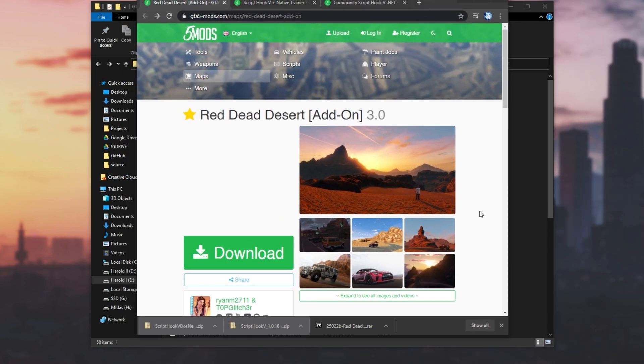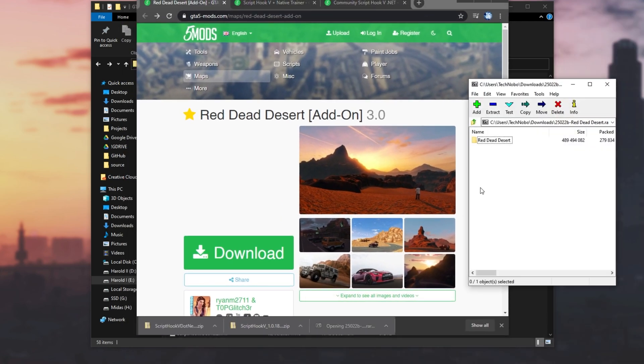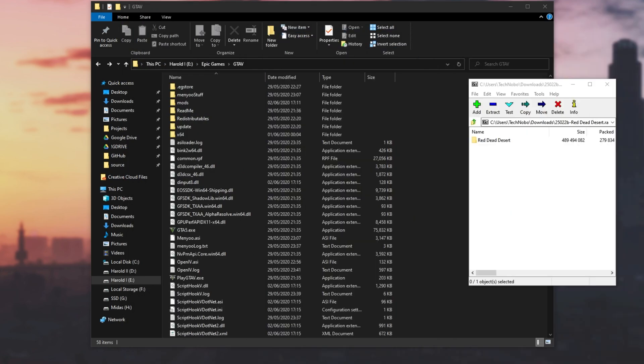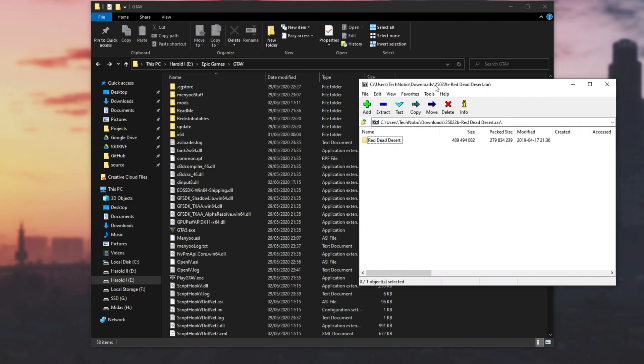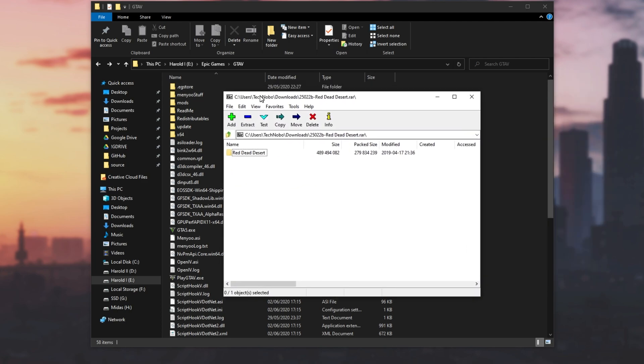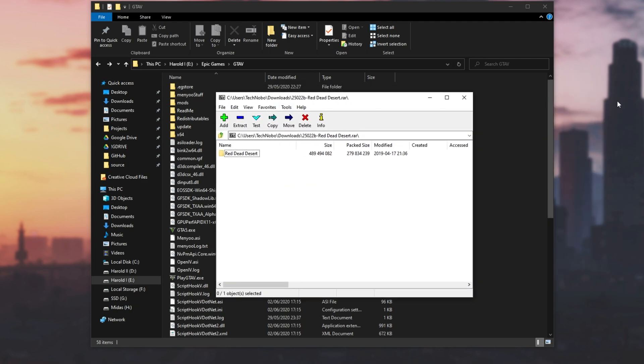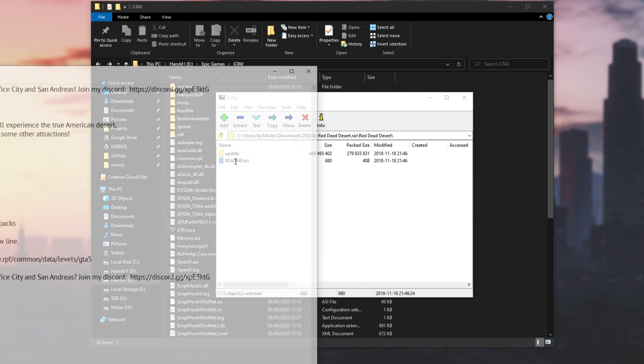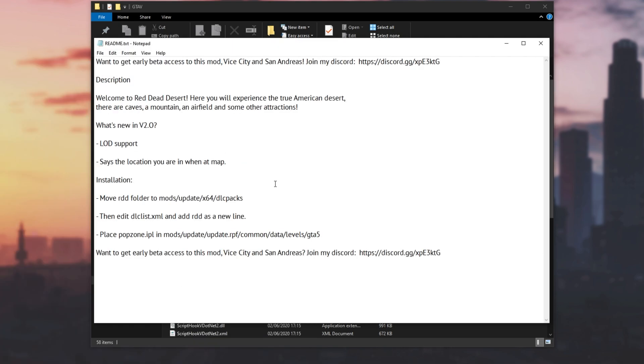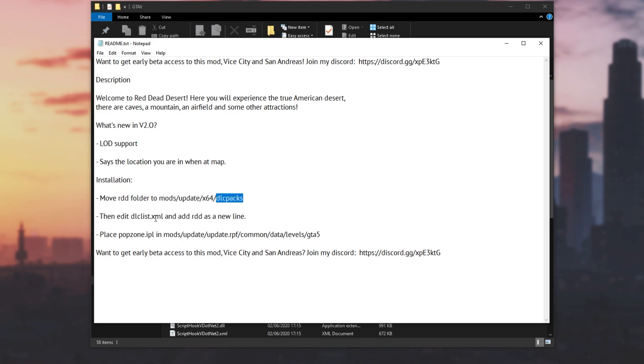Then the map download has actually finished, so I'll click on it to open it up. Then you can close out of your browser and have a look inside of this RAR file. I'm using 7zip, but you can use WinRAR or anything else. Inside of the Red Dead Desert folder, we have update as well as readme.txt. Opening readme.txt, we have instructions for installation. So move RDD folder to mods update x64 DLC packs and then add it to DLC list. Nice and simple.